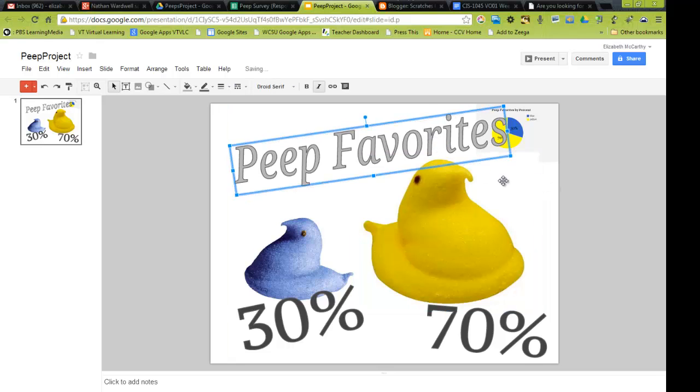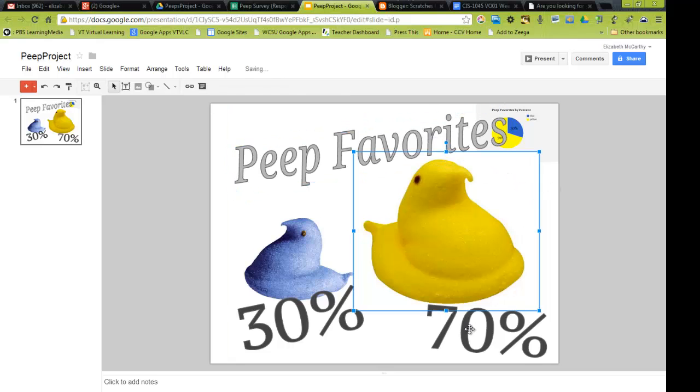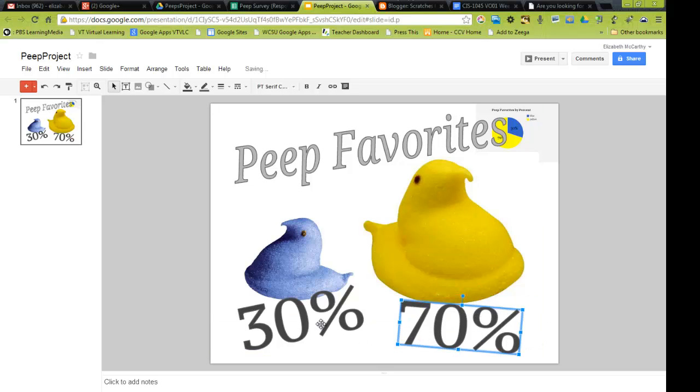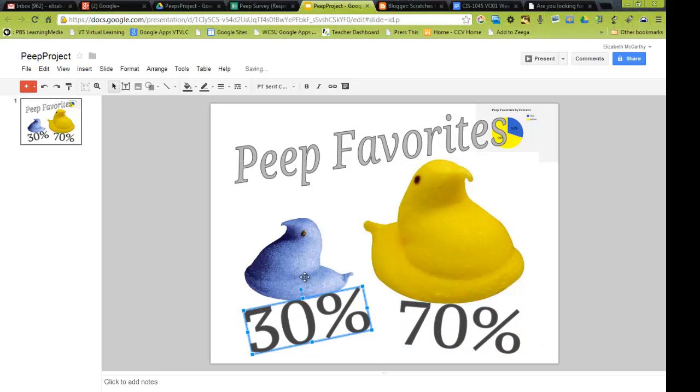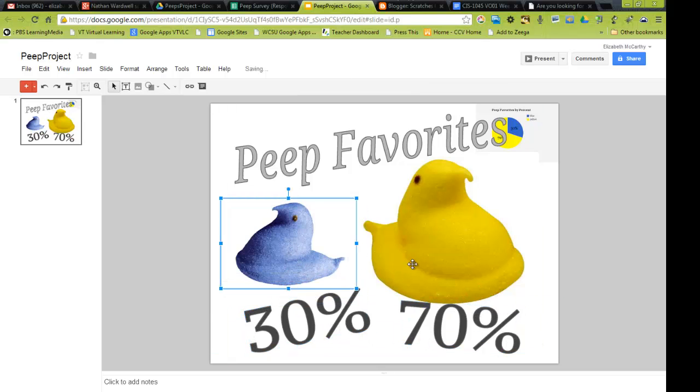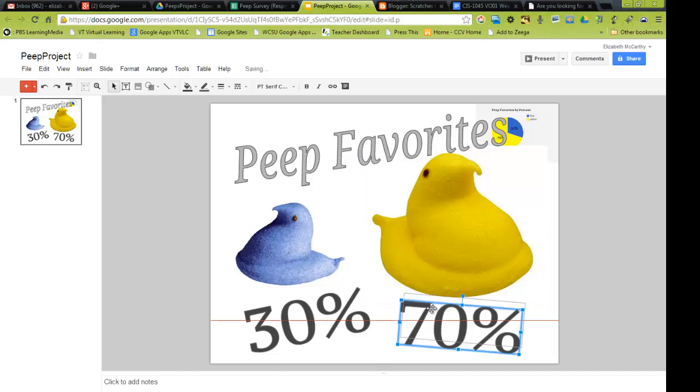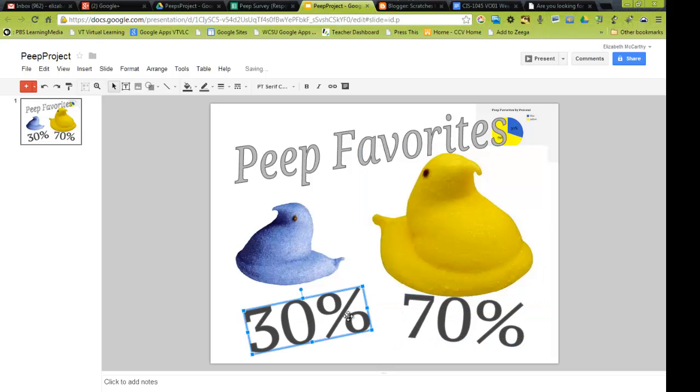And, Peep Favorites. So, here, then, we've got a little infographic. I'm going to move that up. There we go.